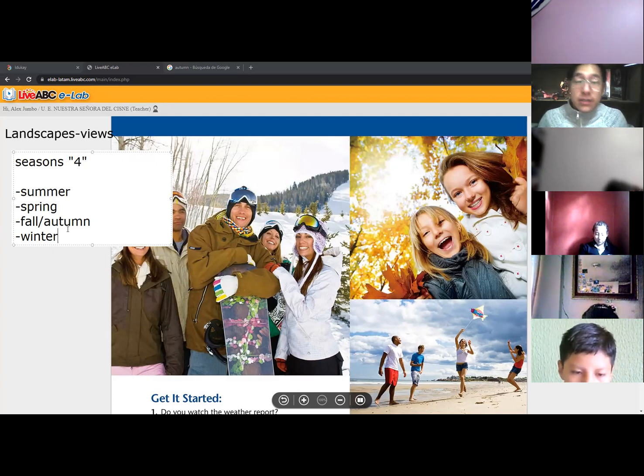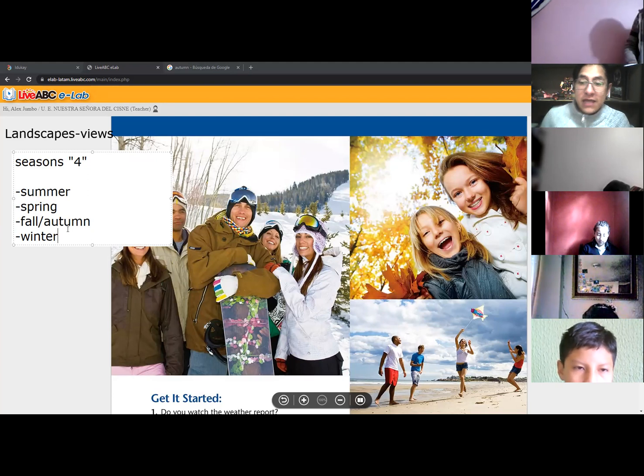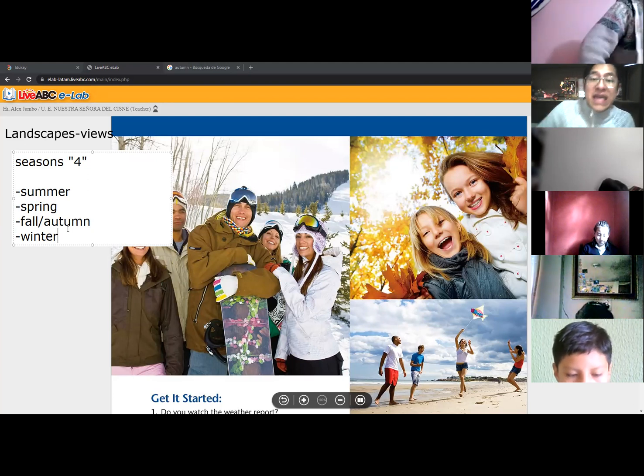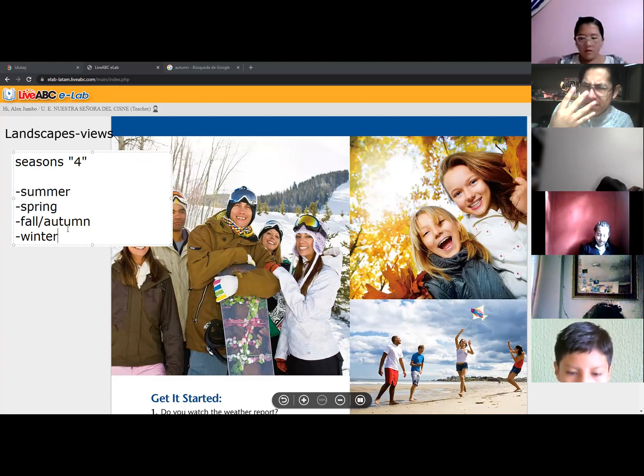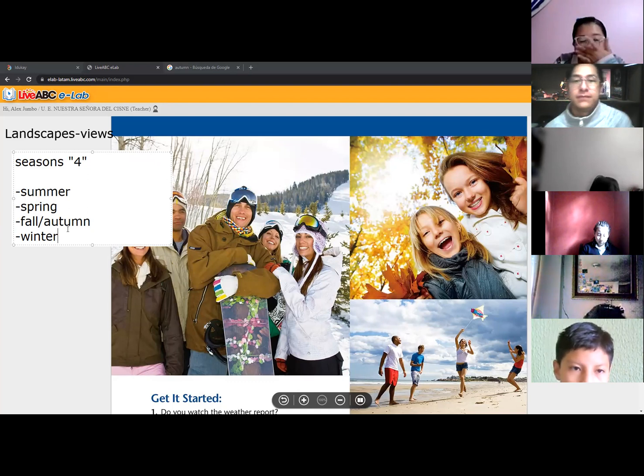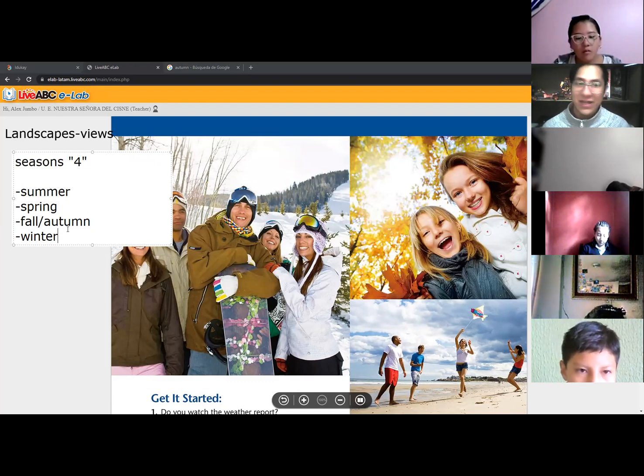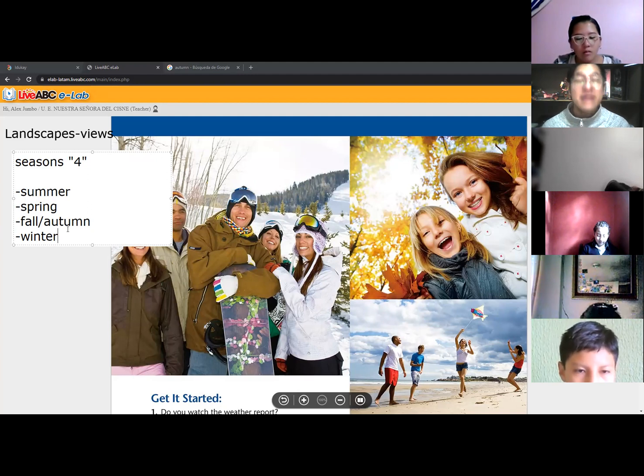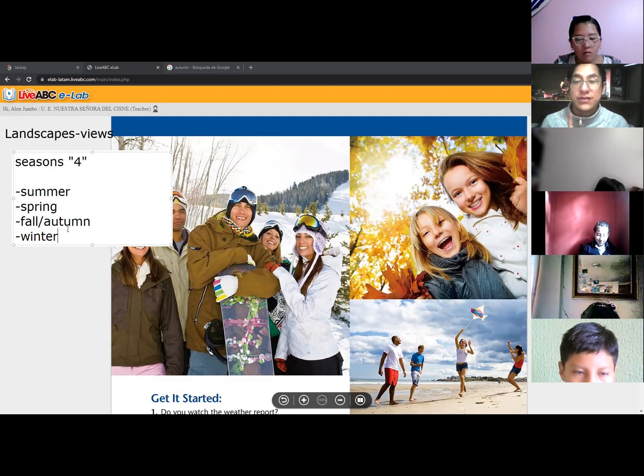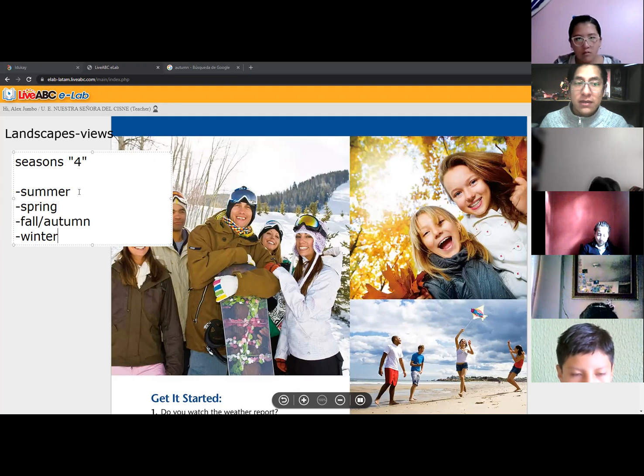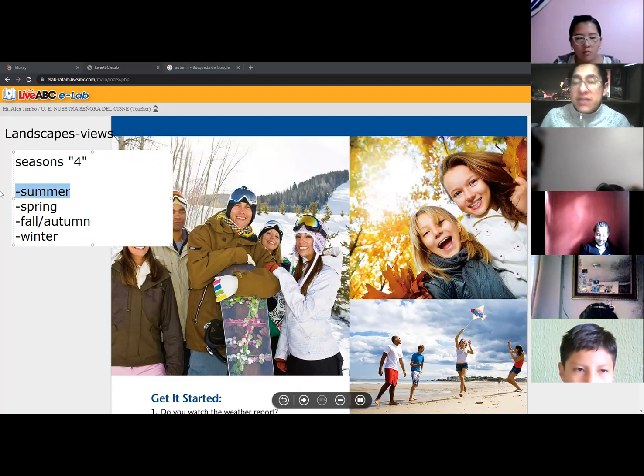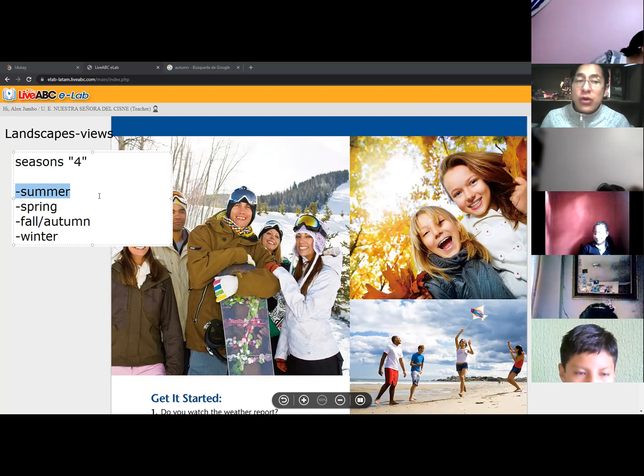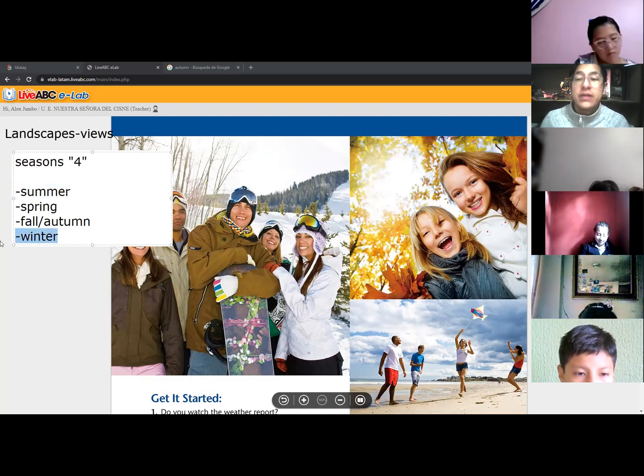Students, do you consider that in Ecuador do we have the four seasons of the year? No, what's your opinion? No, totally no. We don't have, believe it or not, we don't have seasons, any season, right?